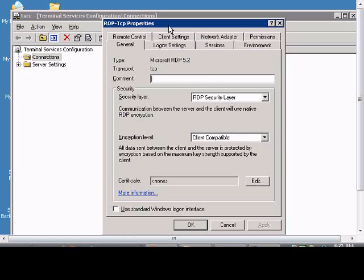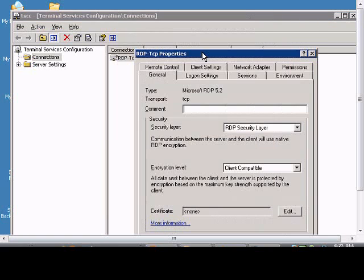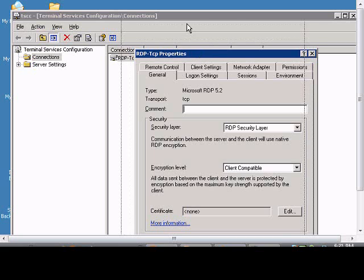just go to the Properties inside the Connections, RDP-TCP, and Terminal Services Configuration.